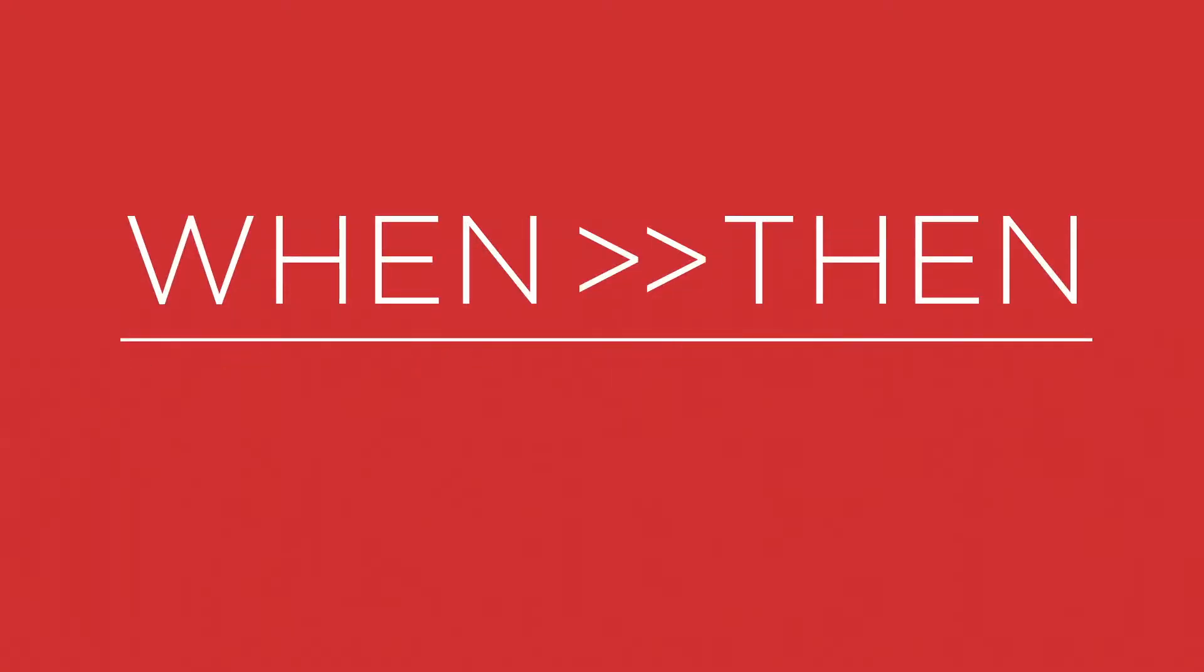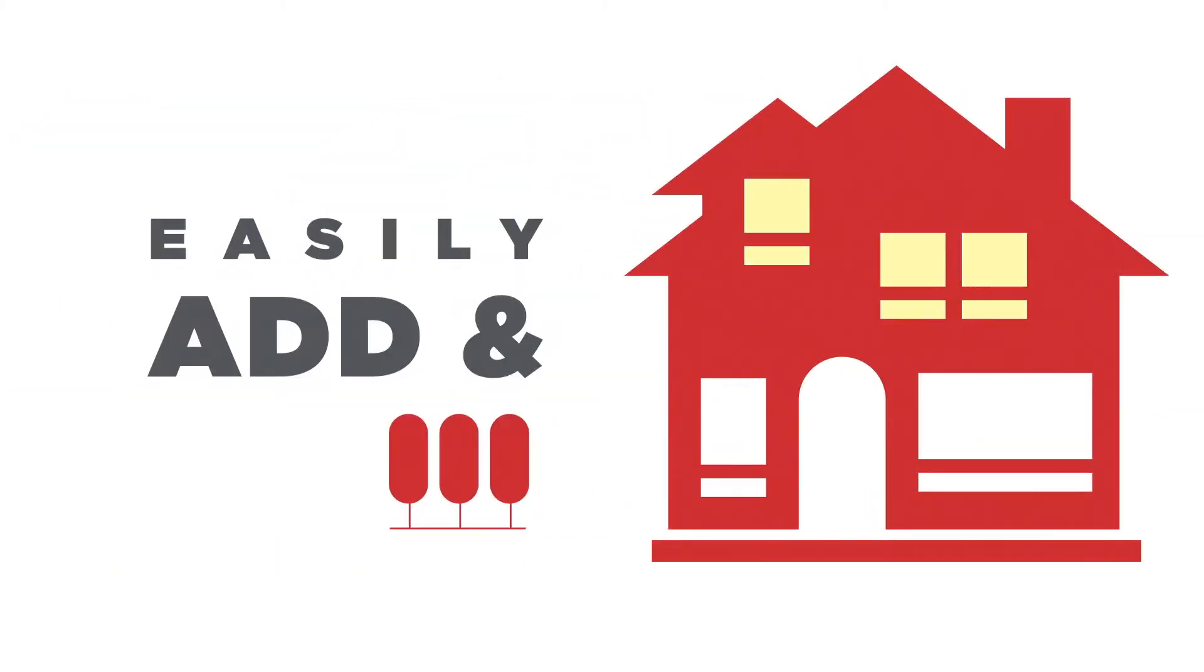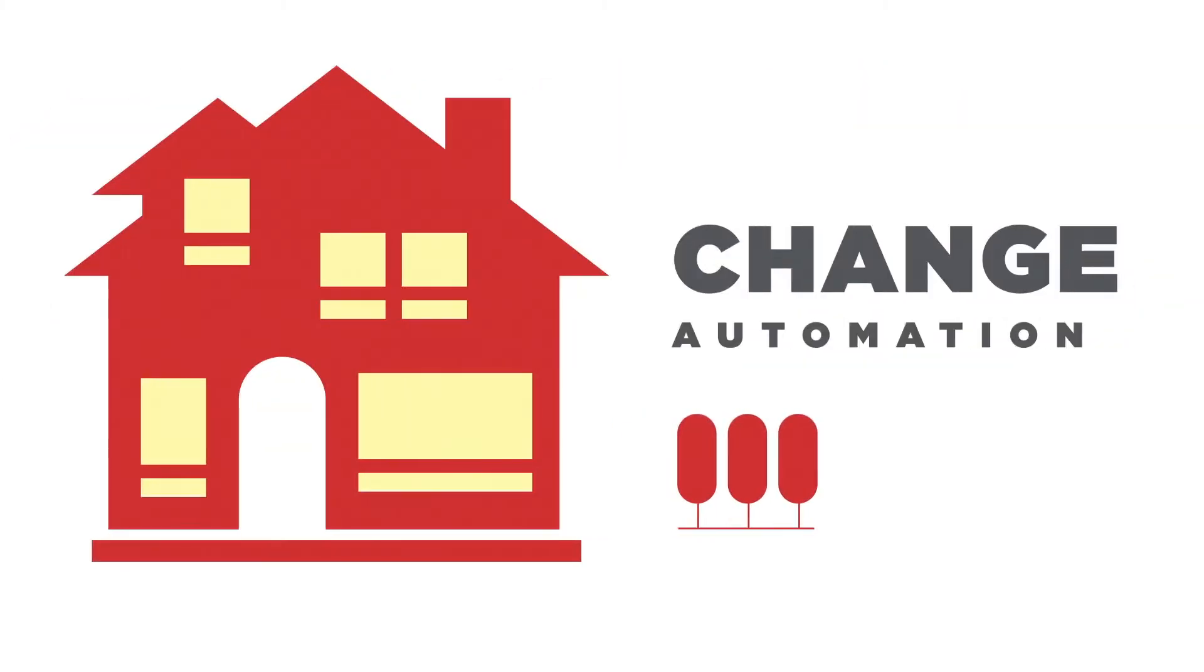We know you want to make your smart home all yours. With WinThen, you can now easily add and change the automation in your home.